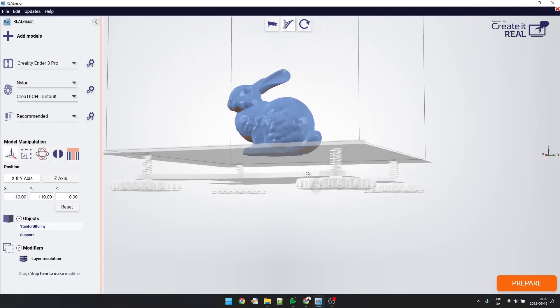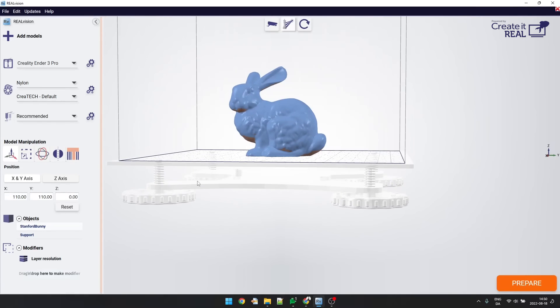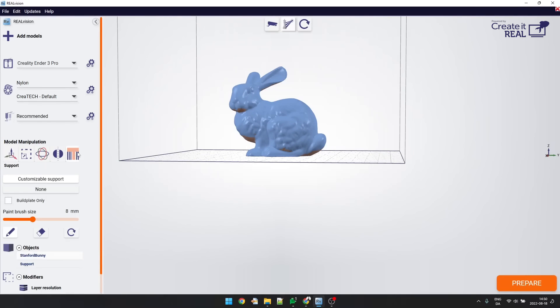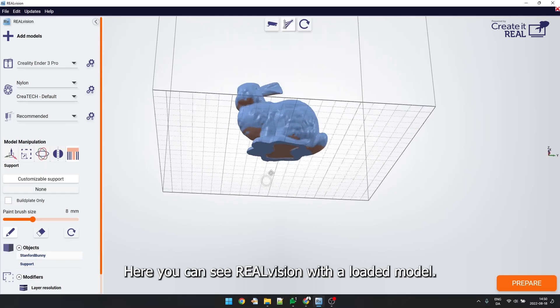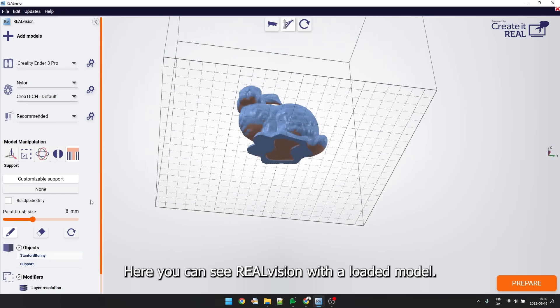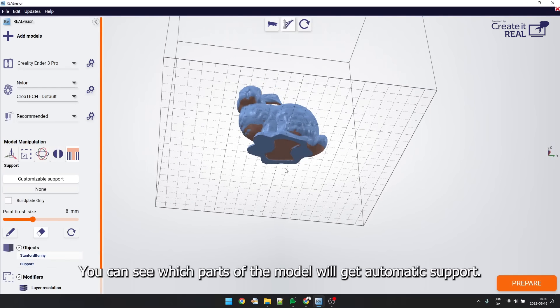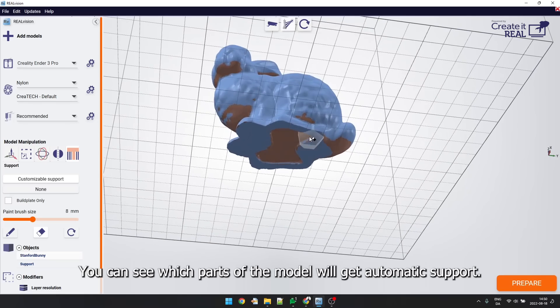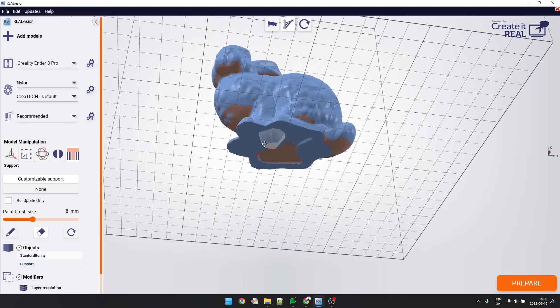Here you can see Real Vision with a loaded model. You can see which parts of the model will get automatic support. Next you can customize the starting point with a pen and eraser like this.